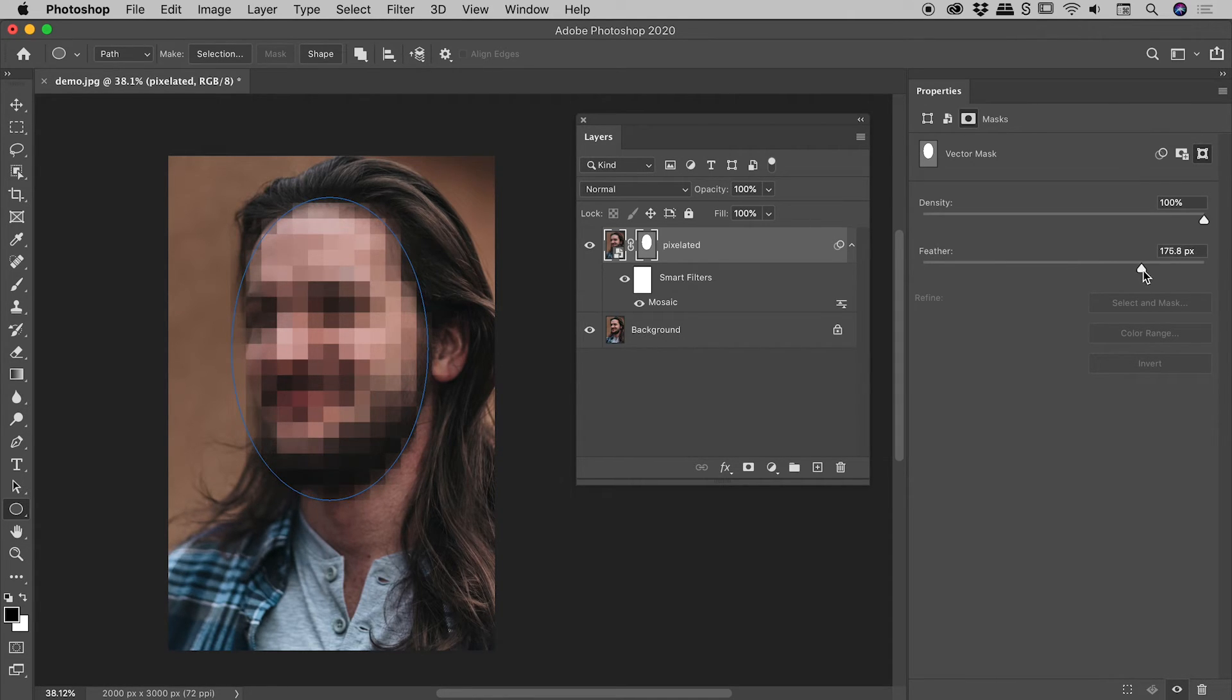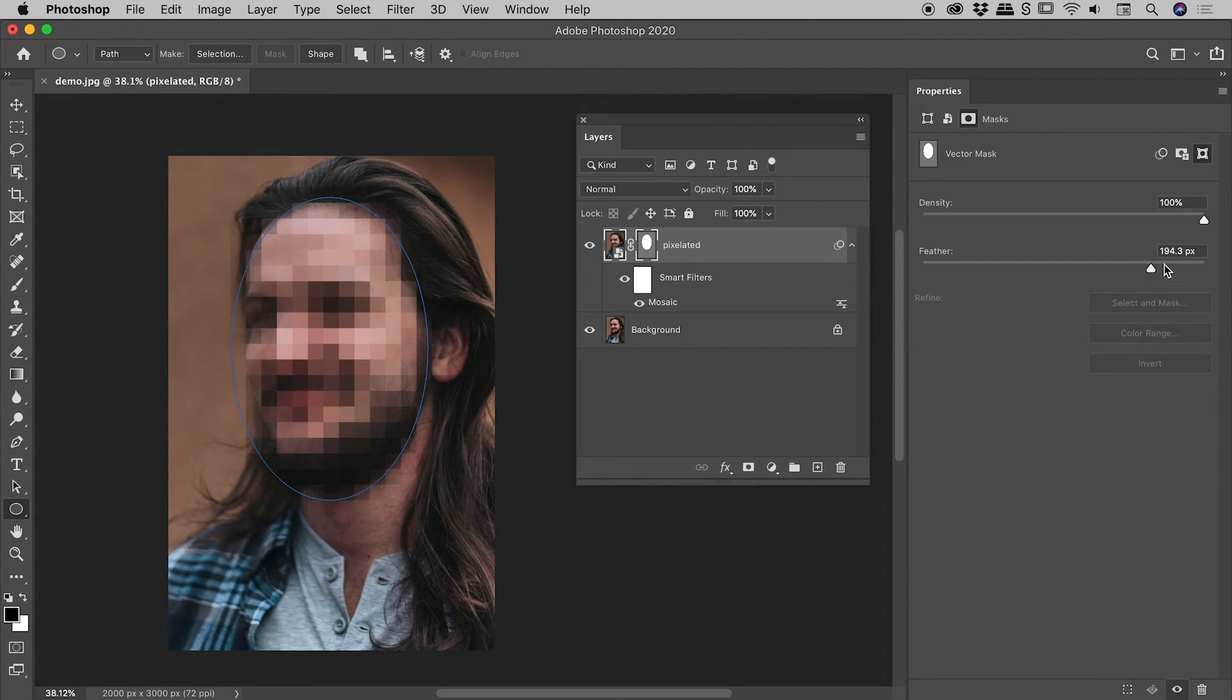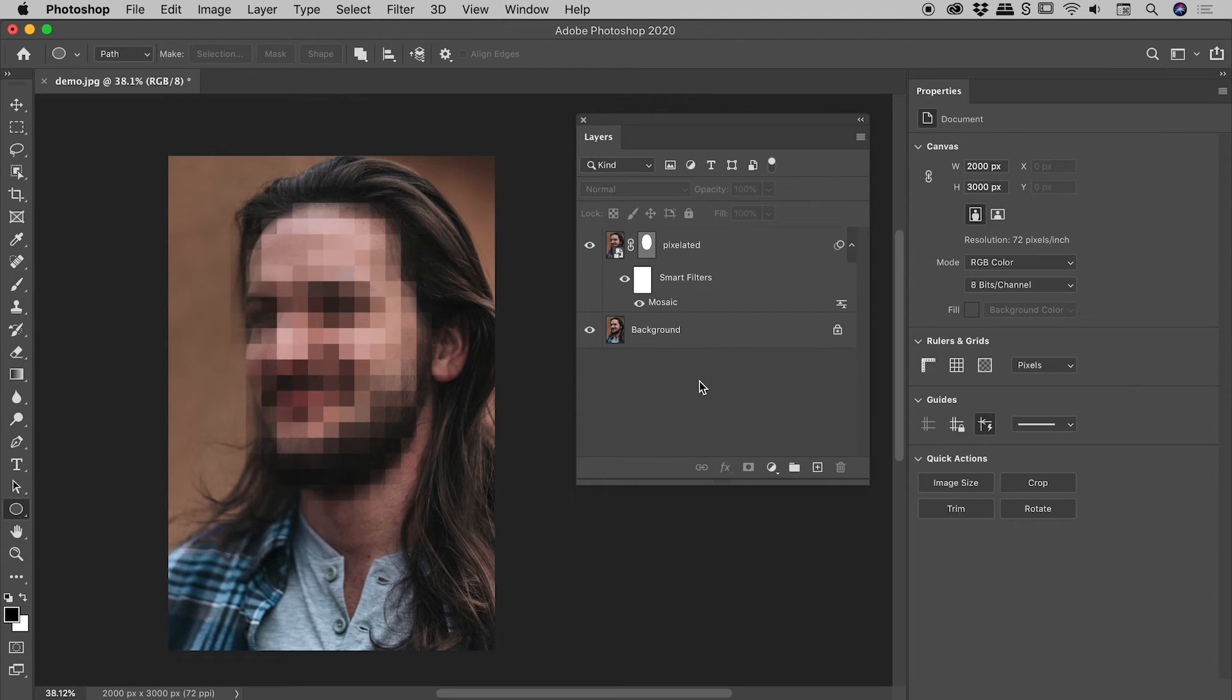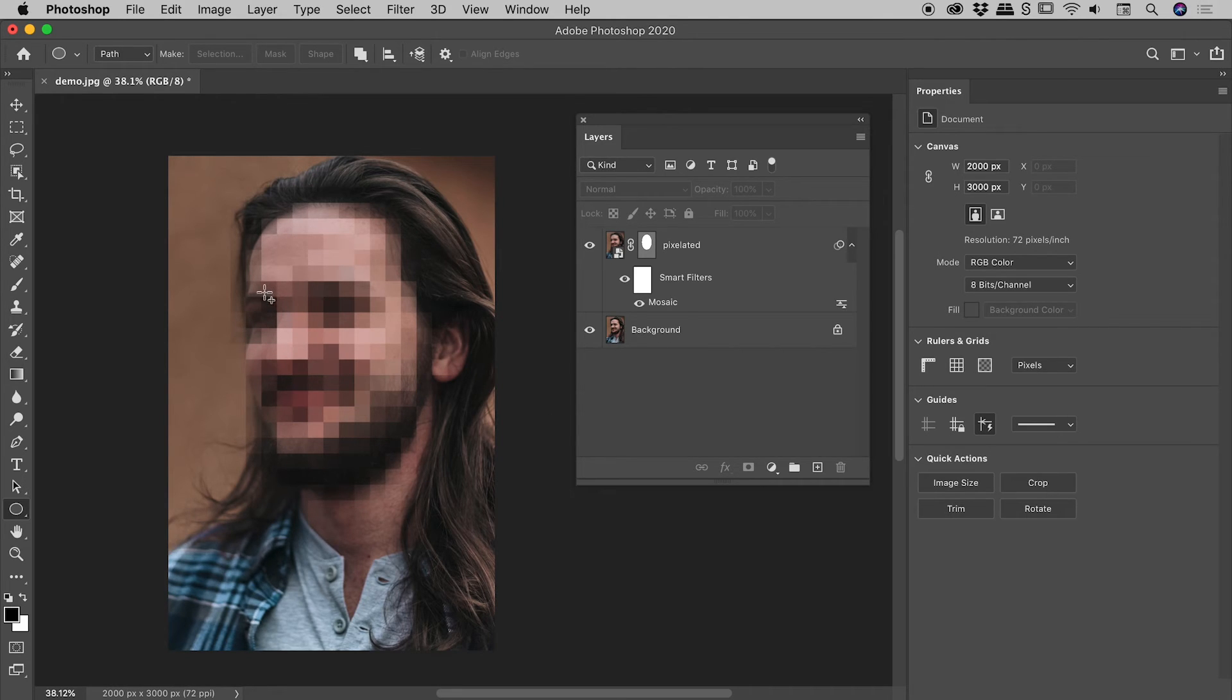So I can dial in whatever number I like and it's basically just a case of dragging this around until you find a number that you like. And in this case, something close to 200 pixels is looking really good. I'm just going to click in a blank part of the layers panel to get a better look at this.